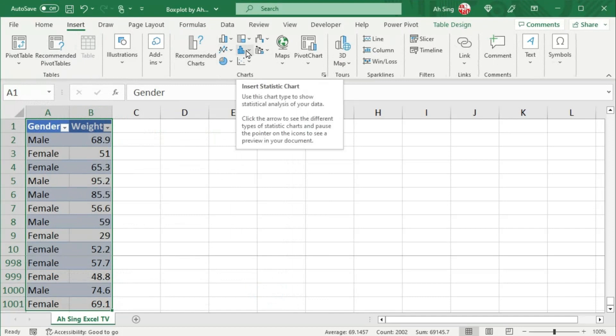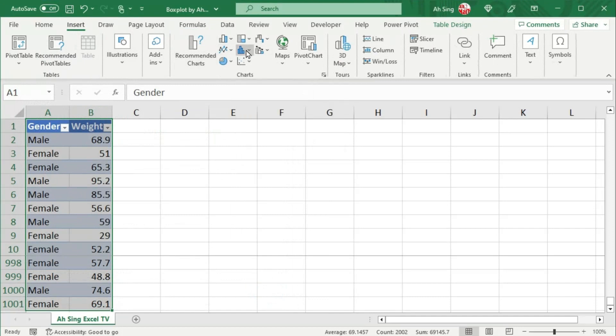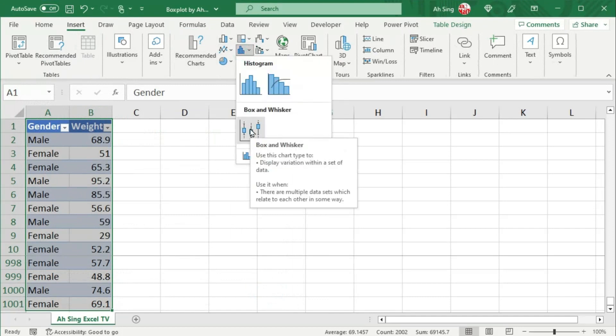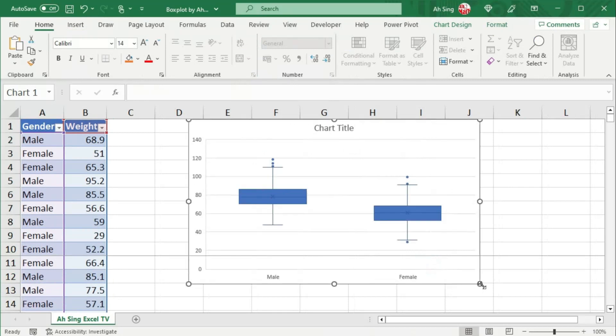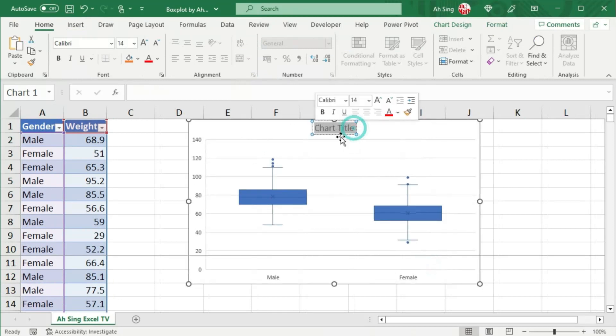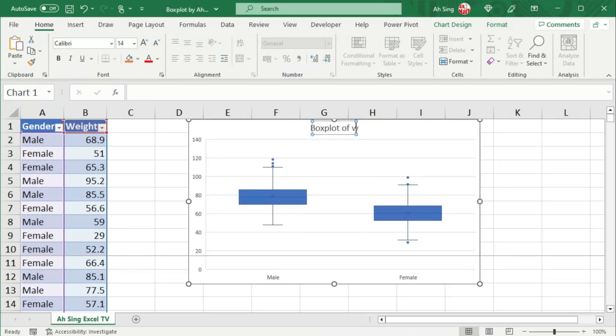Look for Statistic Chart and insert a Box and Whisker Plot. Resize the chart and change the chart title if needed.